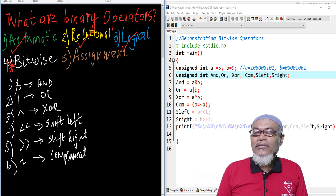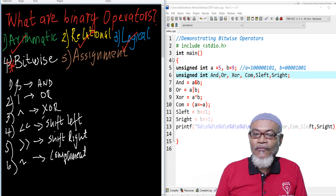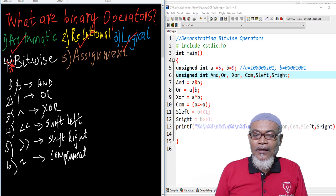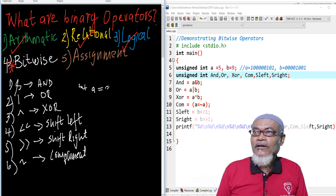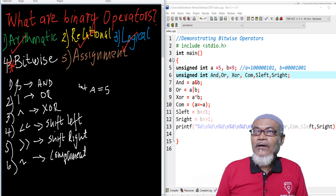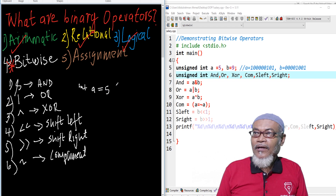The bitwise operator takes one operand and performs a bit operation. It takes up the decimal value and converts it into a binary value. For example, if you have an integer A assigned a value of 5, this will be the binary representation of 5.